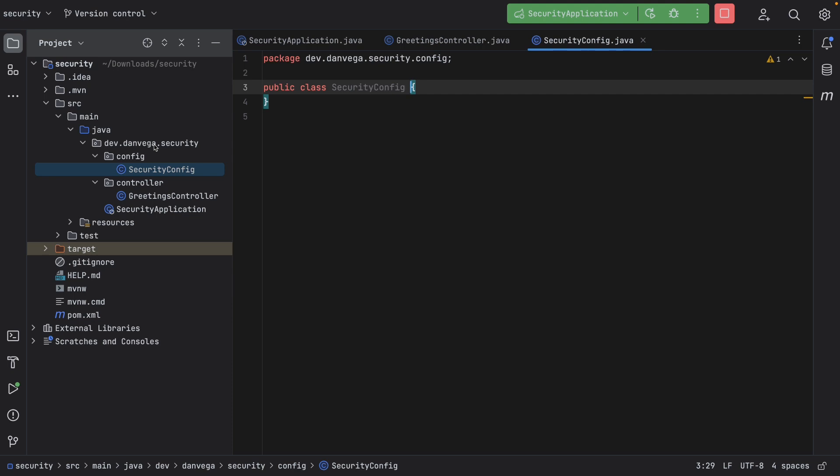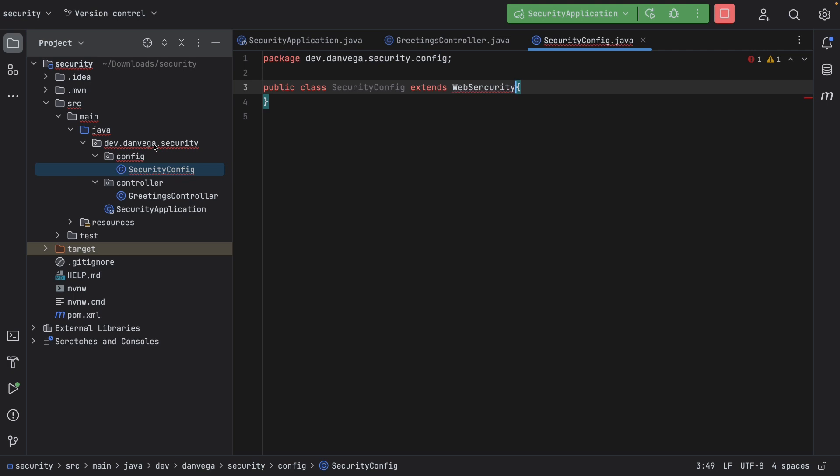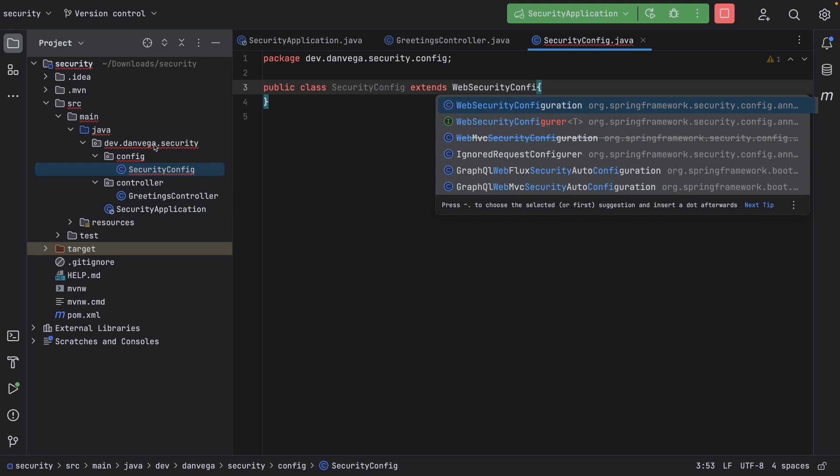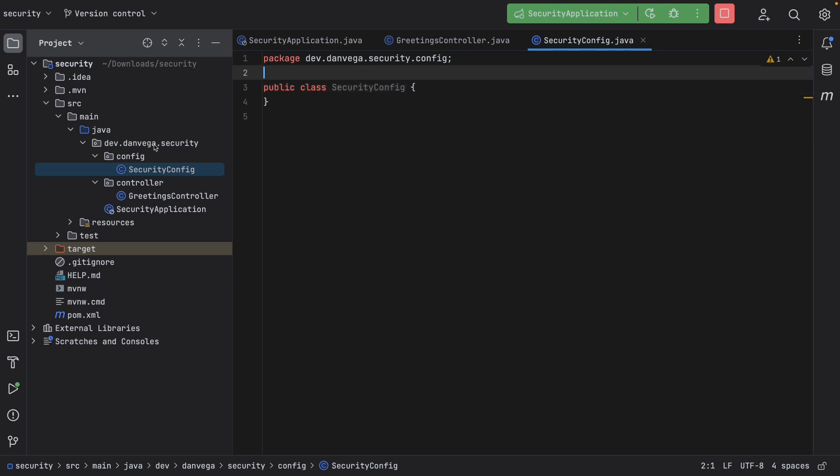So in the past, what we've done is we've extended web security configure adapter. Now, if you notice that, it's not even coming up as an option. This used to be in the past that you would still be able to use the web security configure adapter, but it was being deprecated. It's now been deprecated and removed in Spring Security 6. So you can no longer use this. If you are upgrading an application from 2.7 or 2.6, somewhere around then, up to 3.0, and you're using the web security configure adapter, that is one change that you'll want to be aware of.